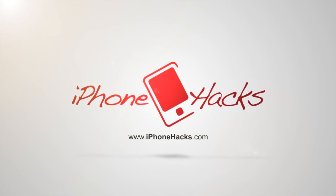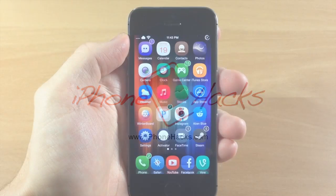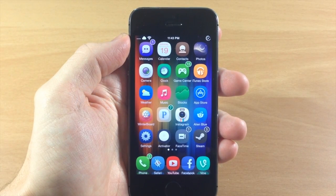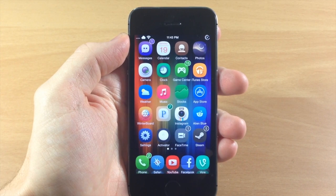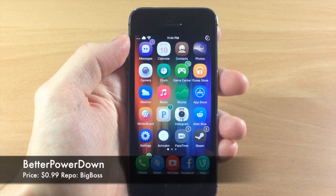What's up guys, this is iTweaks here with iPhoneHacks.com and today I'm going to be showing you a brand new tweak called Better Power Down.